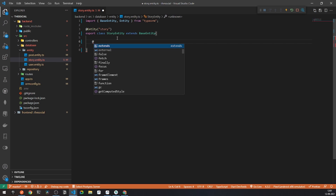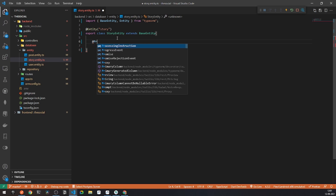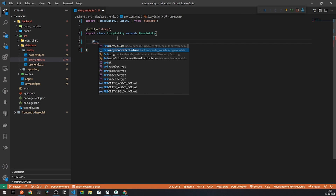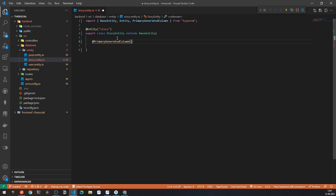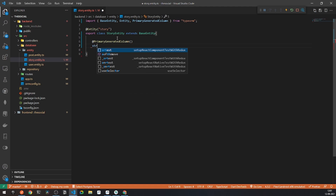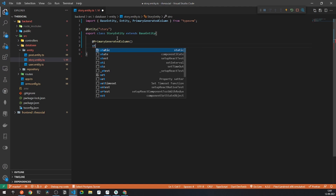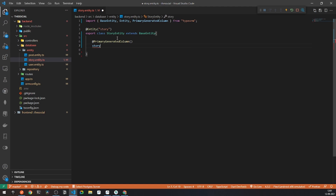This class will be extending base entity. Under any of our entities, we will require a primary generated column. So here I will be having a primary generated column and I will be calling it story ID. With the help of this ID, we will be manipulating our entire data of the story. This will be of type number.